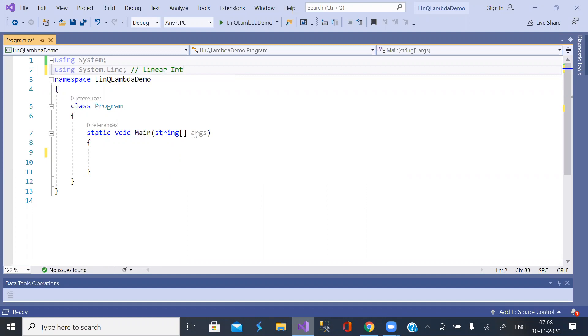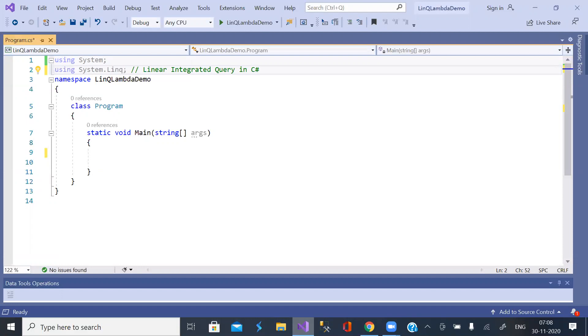linear integrated query in C Sharp. It is like running a SQL query in C Sharp with C Sharp syntax.